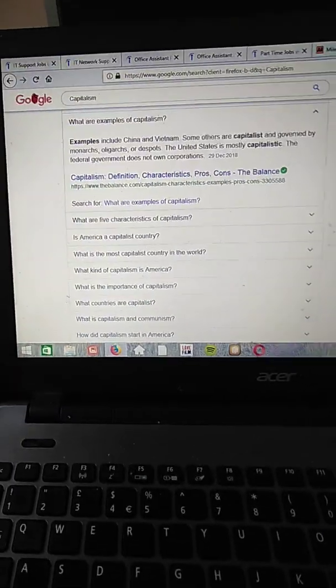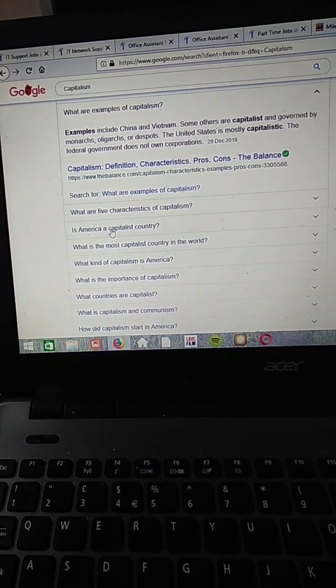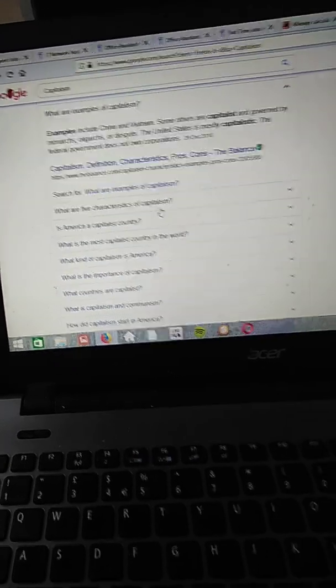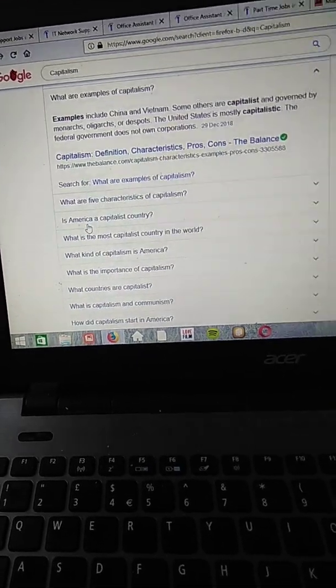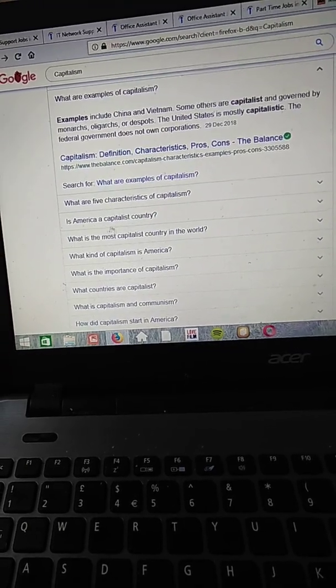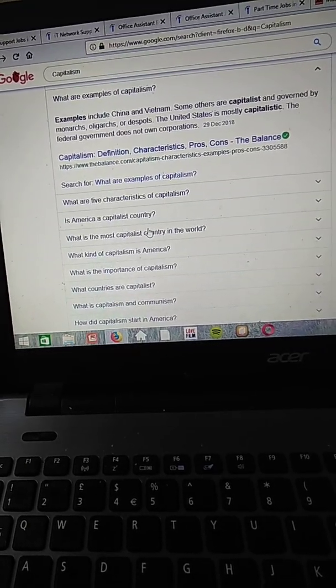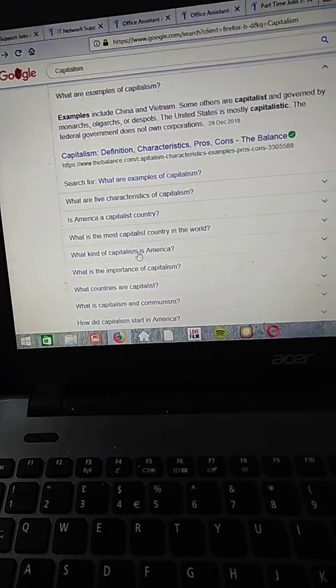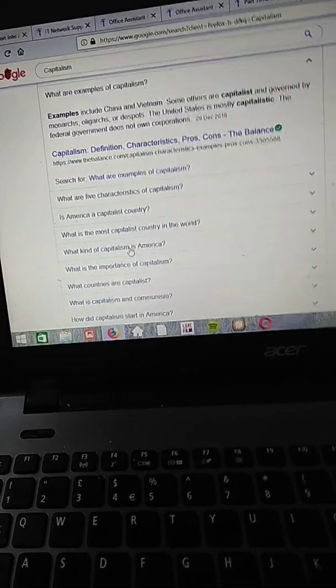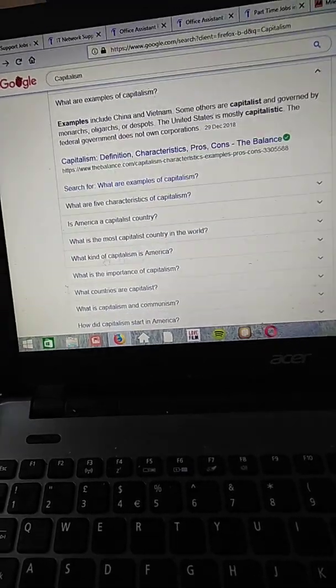So what are the five characteristics of capitalism, and is America a capitalist country? I'm really sorry, I think someone is ringing, so I won't pick it up, don't worry.